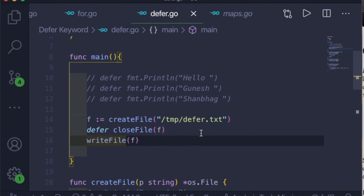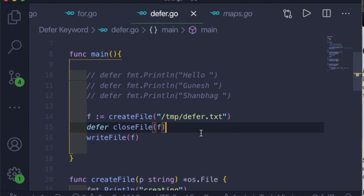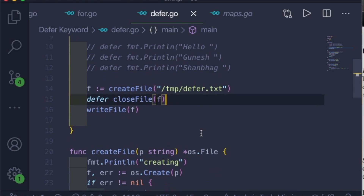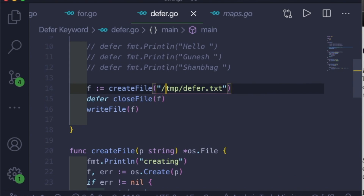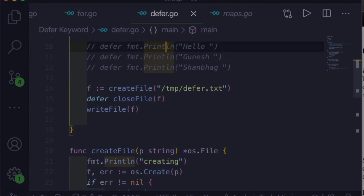This is how you can use the defer keyword while working with file operations and many other approaches. This covers the basics, and you can explore further. Thank you for watching, and I'll see you in the next video.